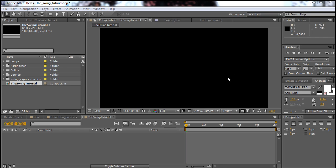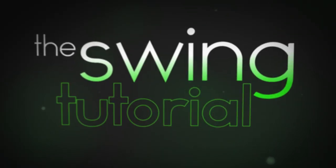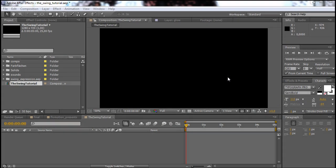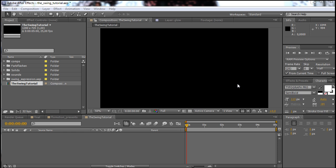Hello and welcome to the swing tutorial. In this tutorial I'm going to show you how you can create these nice swinging text animations. I'm also going to show you a method how you can easily control your animations and drive the whole project with just one layer. So let's jump into After Effects and get started.